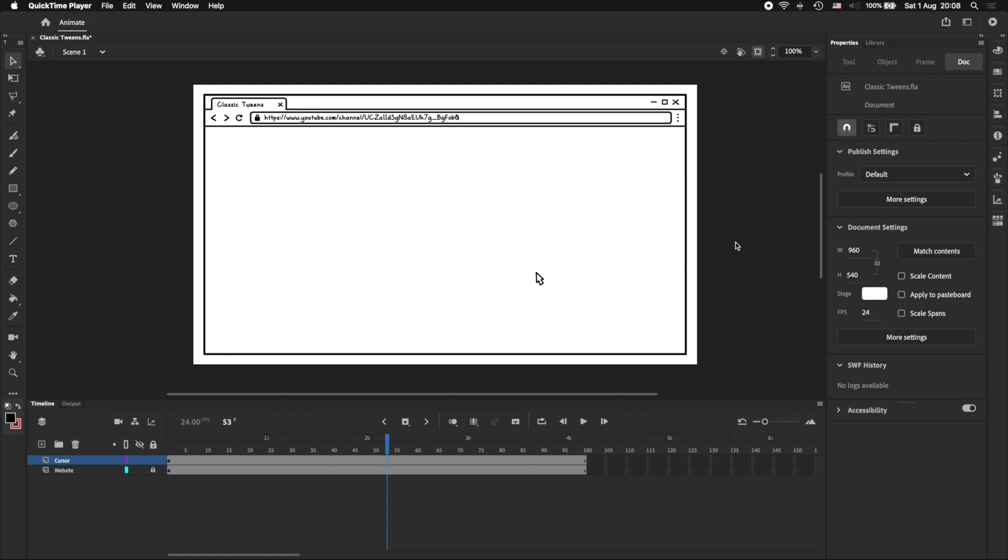Before we get our hands dirty, I'm going to briefly explain what the classic tween does. When you create a classic tween, Adobe Animate automatically fills in the frames between the keyframes, and you can use this to animate the position, size, rotation, skew, color, and or opacity of an object, preferably a symbol.